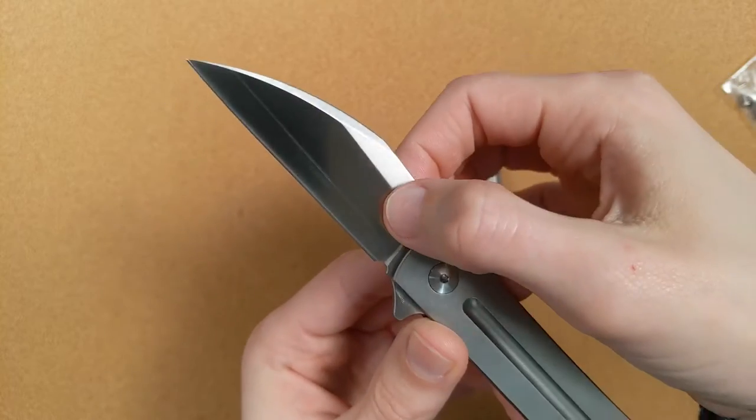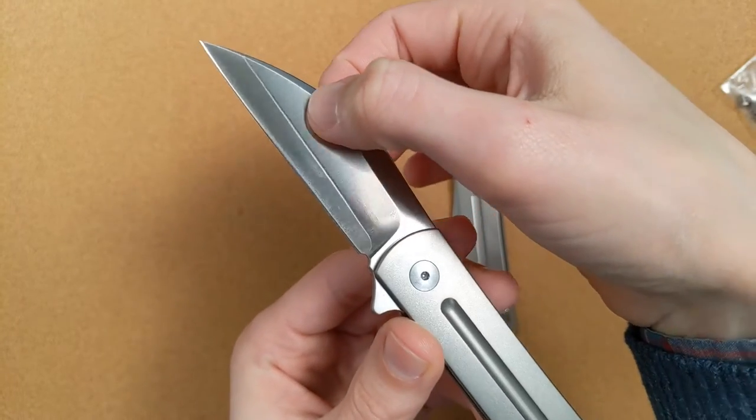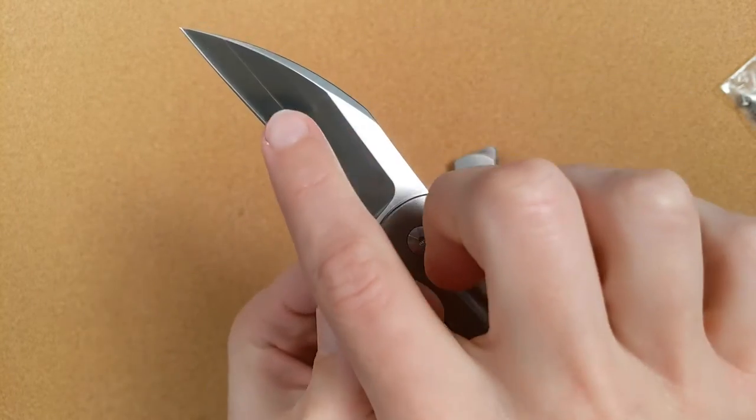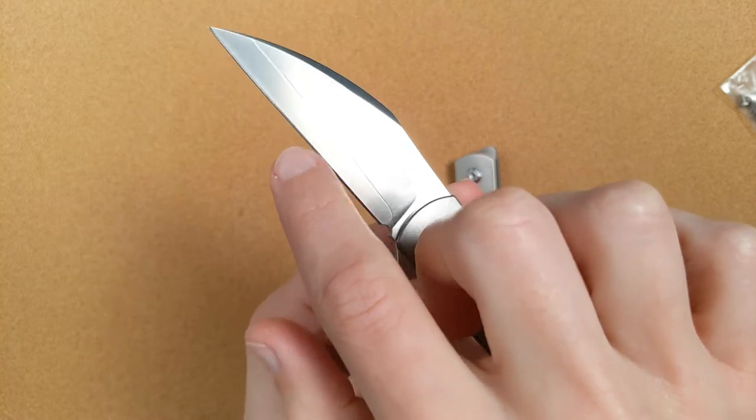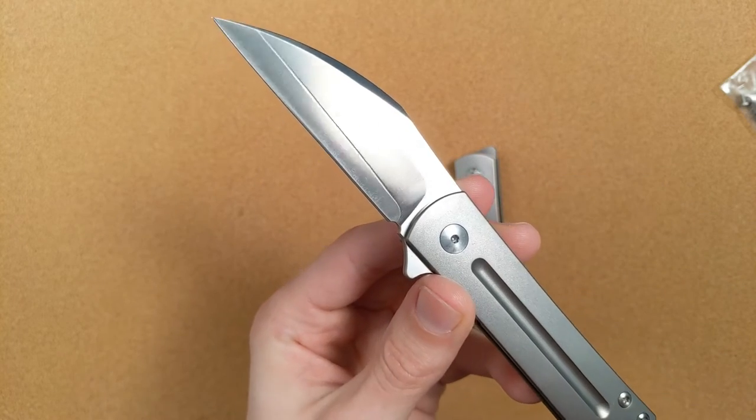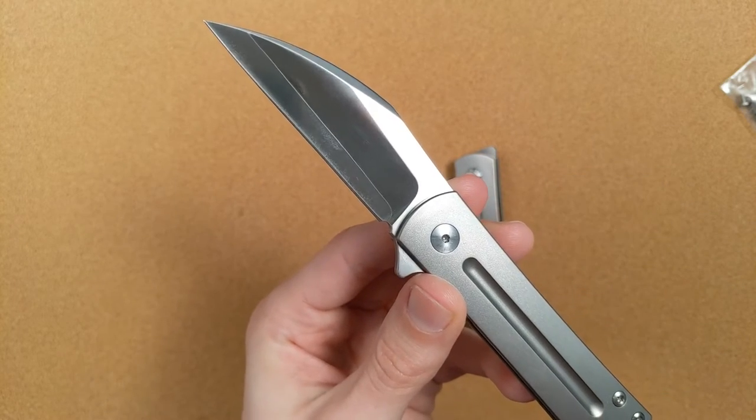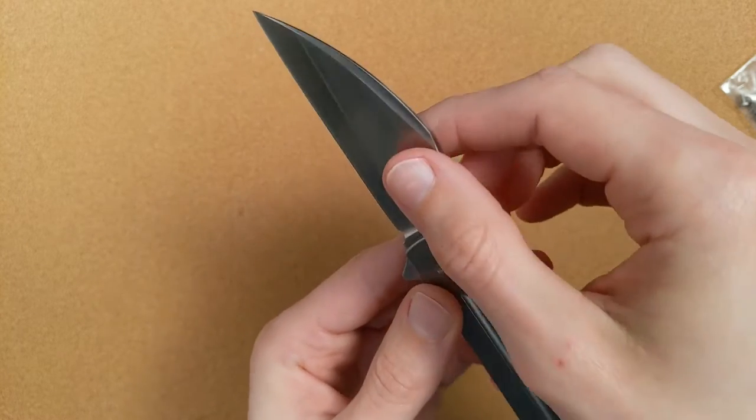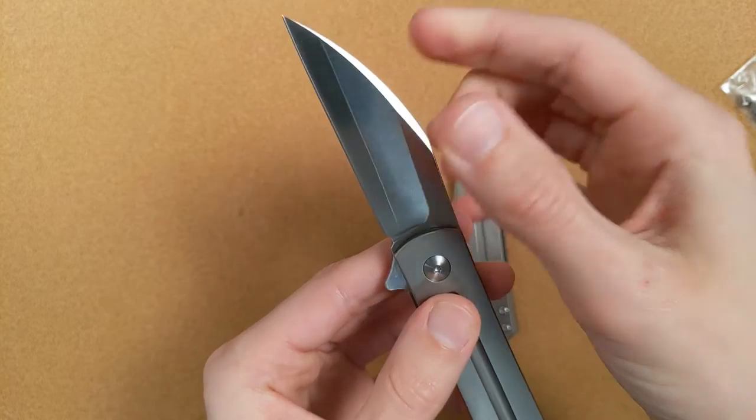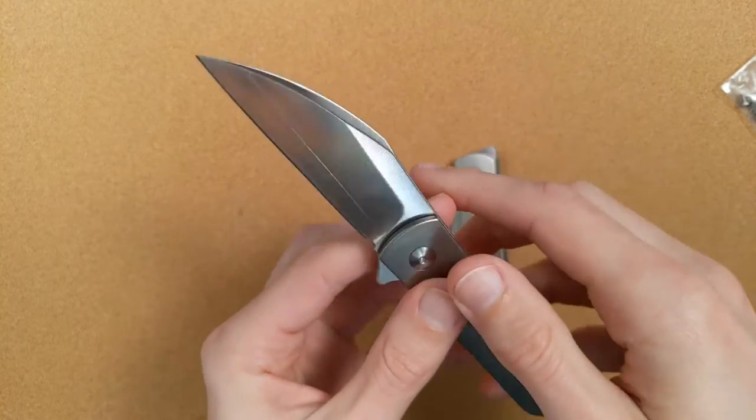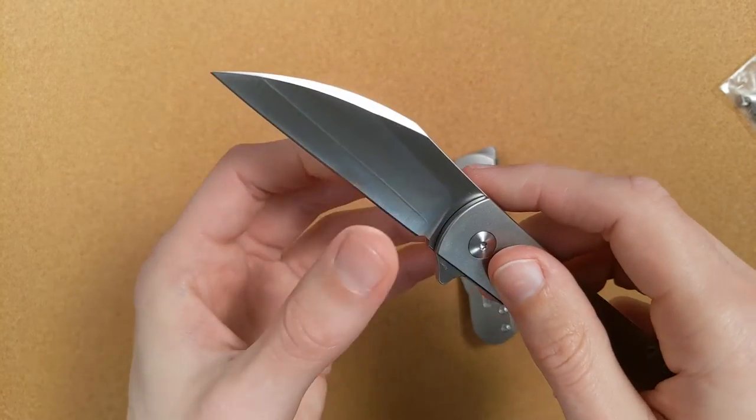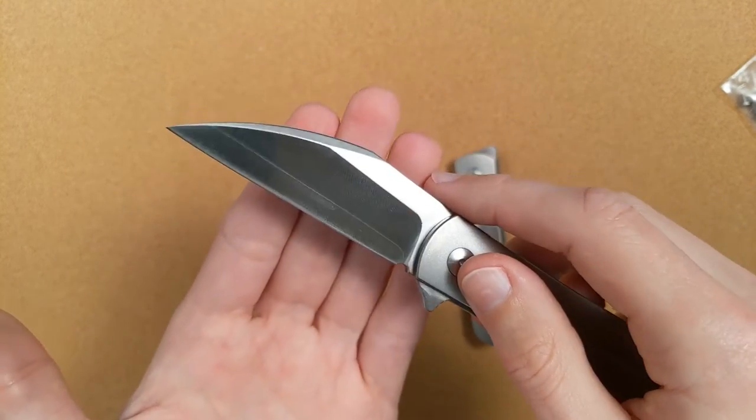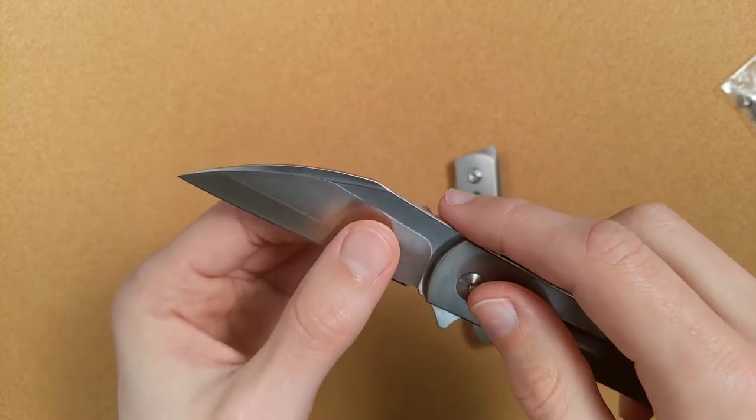And so having the tougher, more corrosion resistant steel on the outside both protects the inside from corrosion, but also gives it some more of that strength and flexibility so that the inside is not just an entire knife of brittle steel.